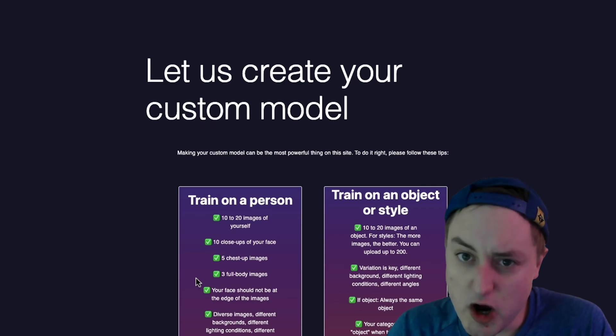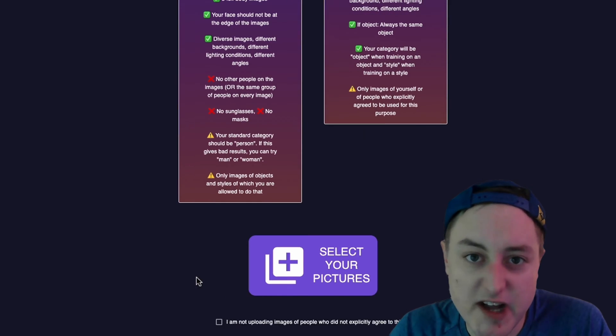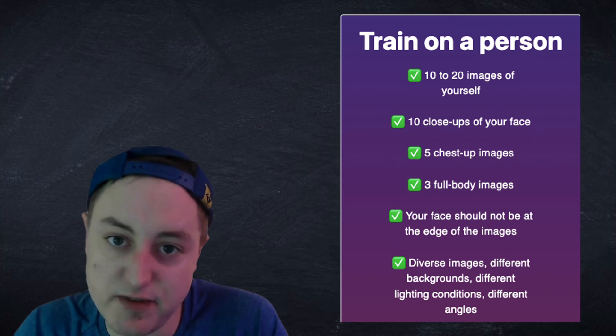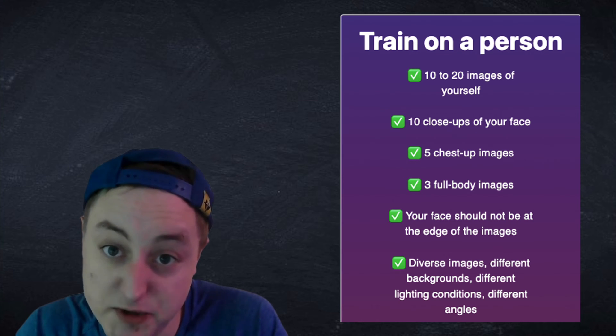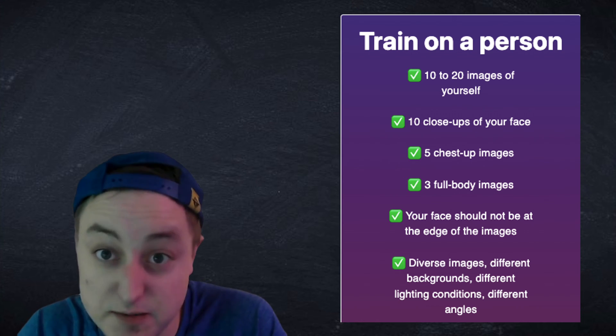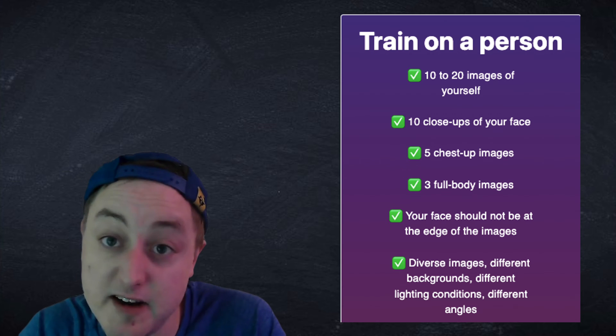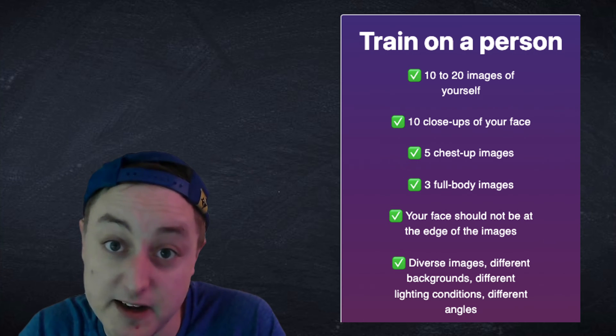To train a model on a person or object, you want to first include 10 to 20 images of yourself or the object, with close-ups, long shots, and medium shots — all with a variety of backgrounds and lighting conditions. This is important so you get a good variety.